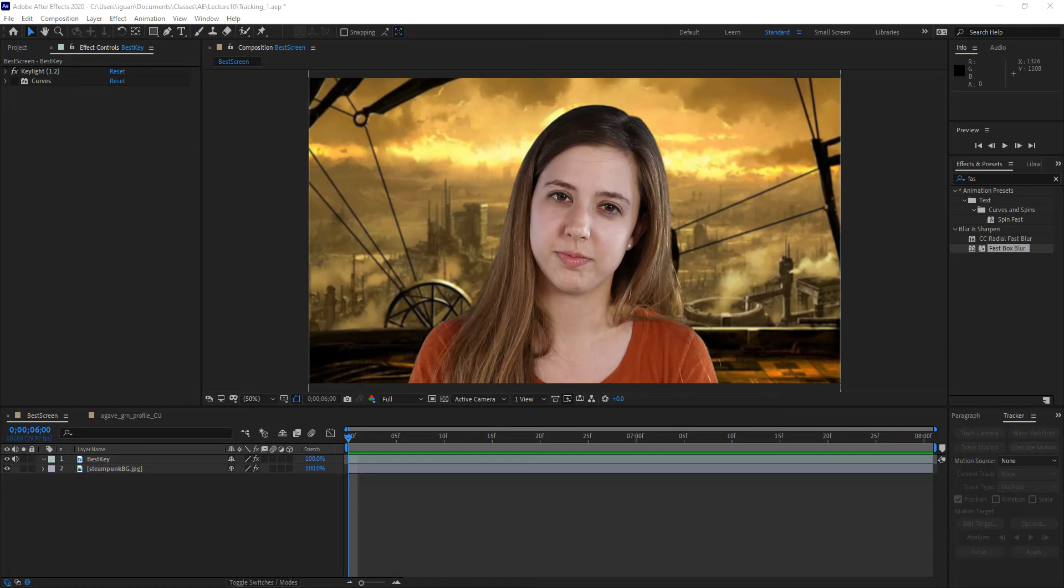Now, for doing this, we can manually keyframe things, and it works well, but it's a very lengthy process. So, this is the first in a series of videos where I'm going to be showing you how to auto-track certain things within the program. In this case, we're going to be using mask tracking.